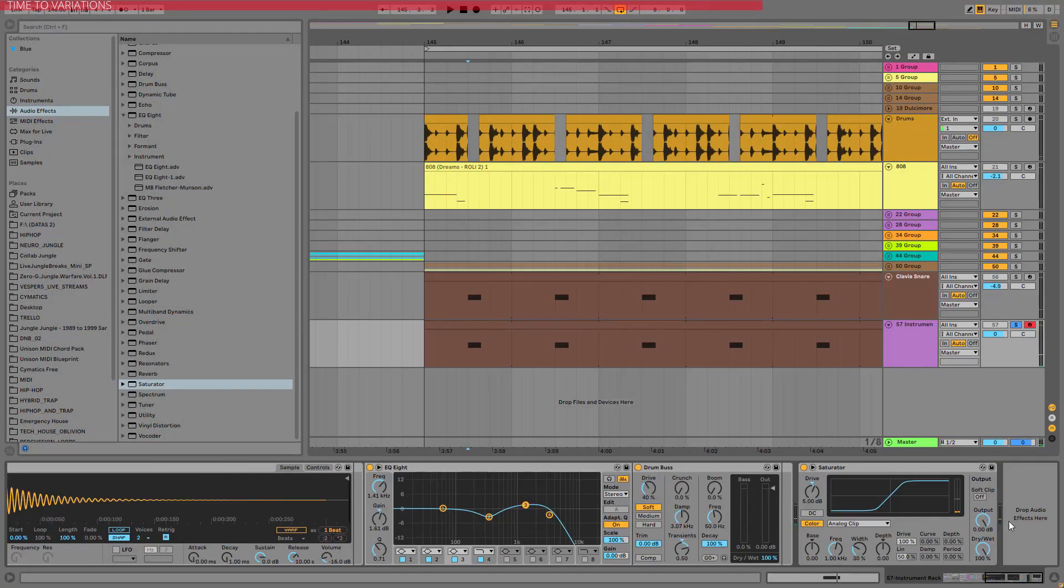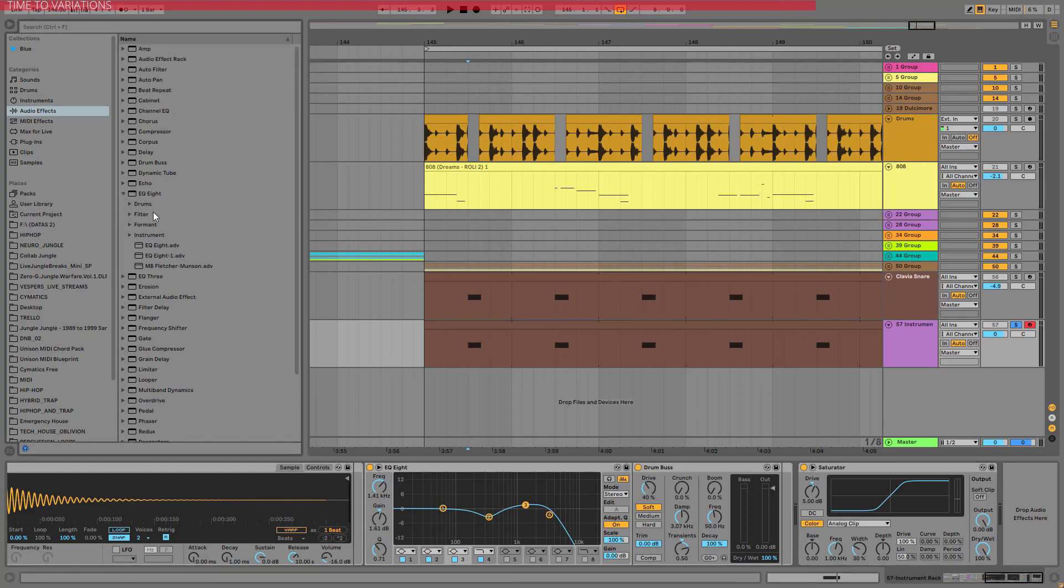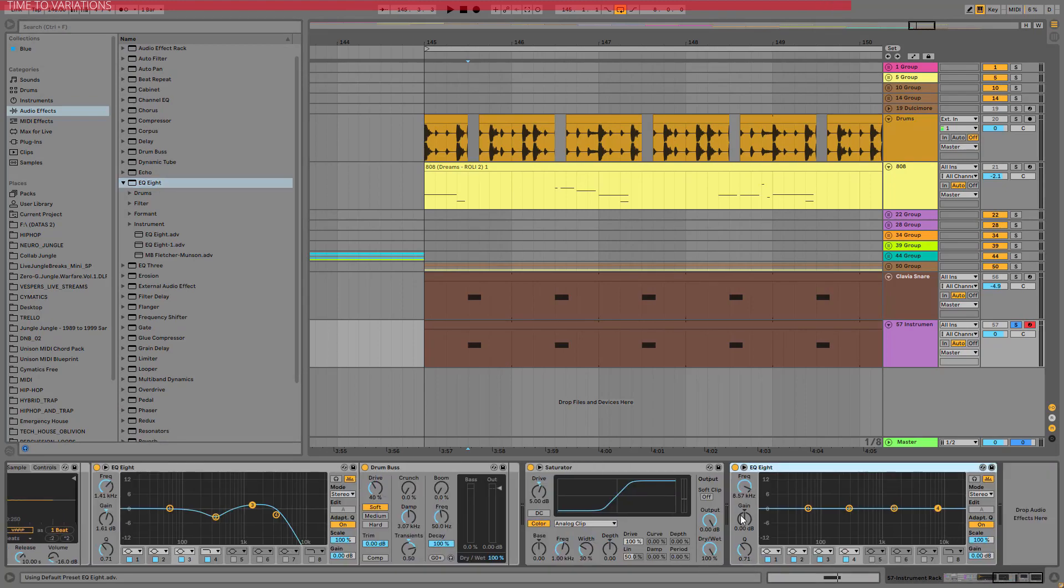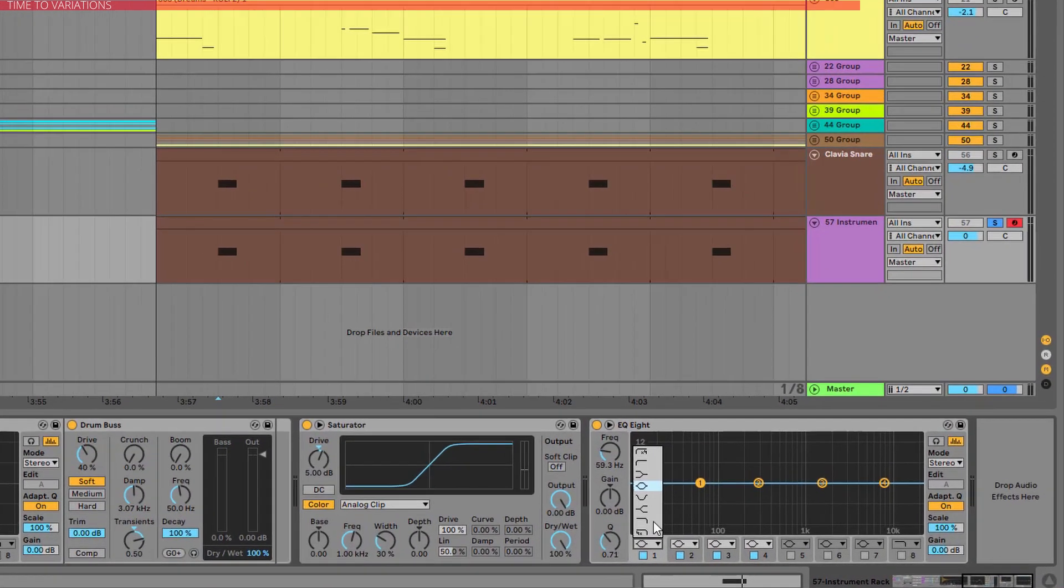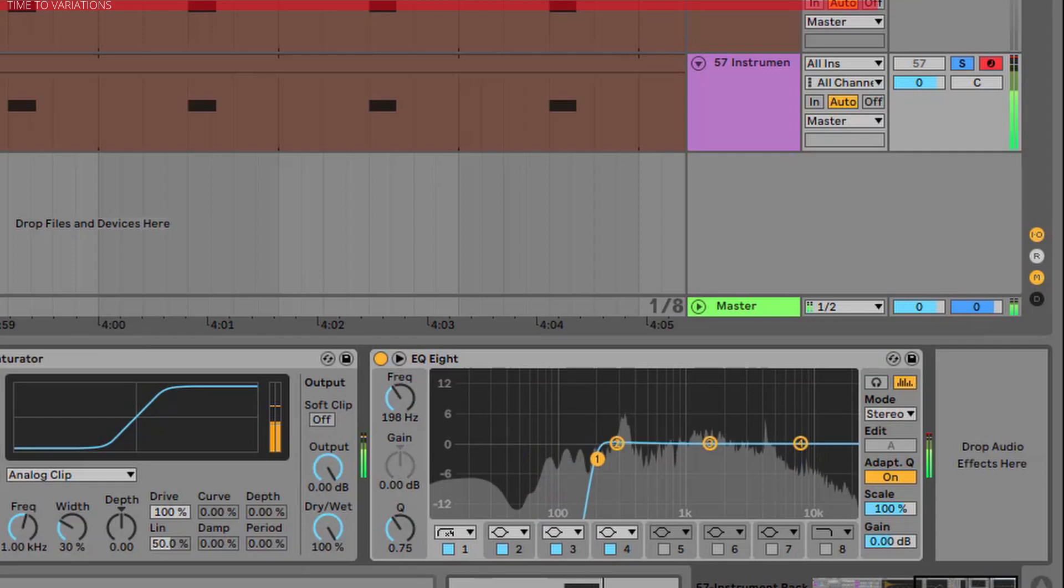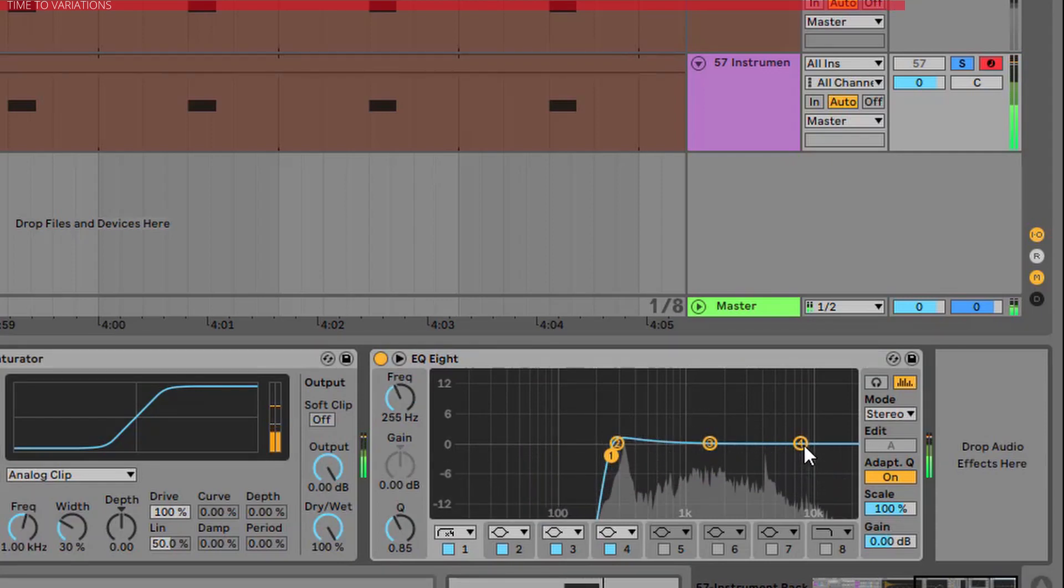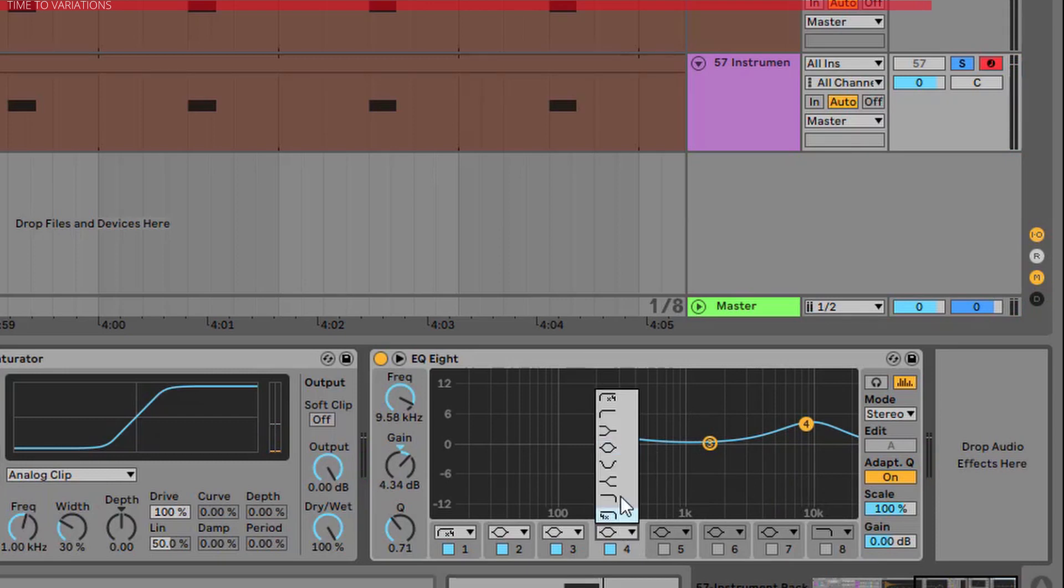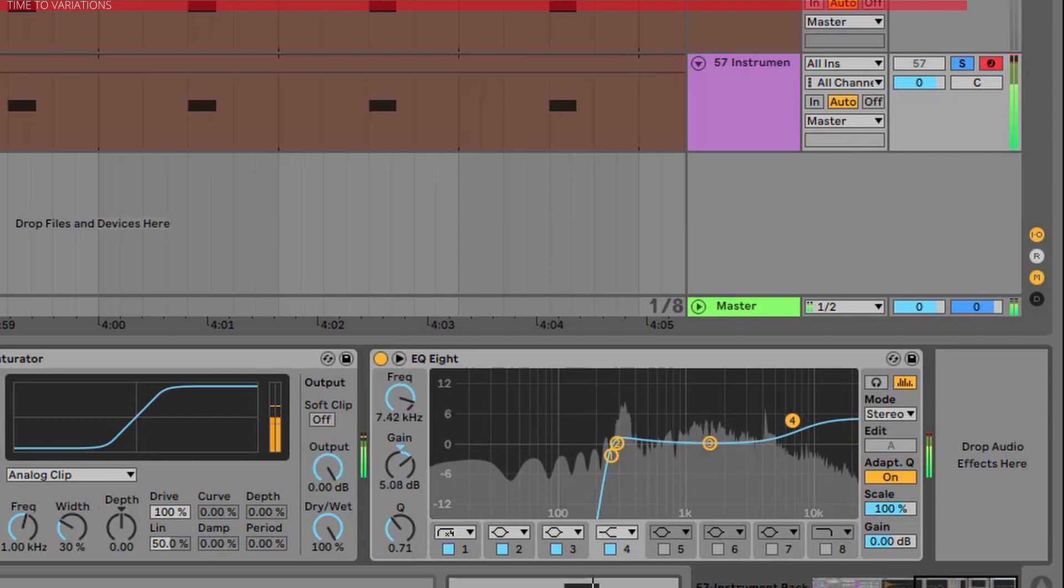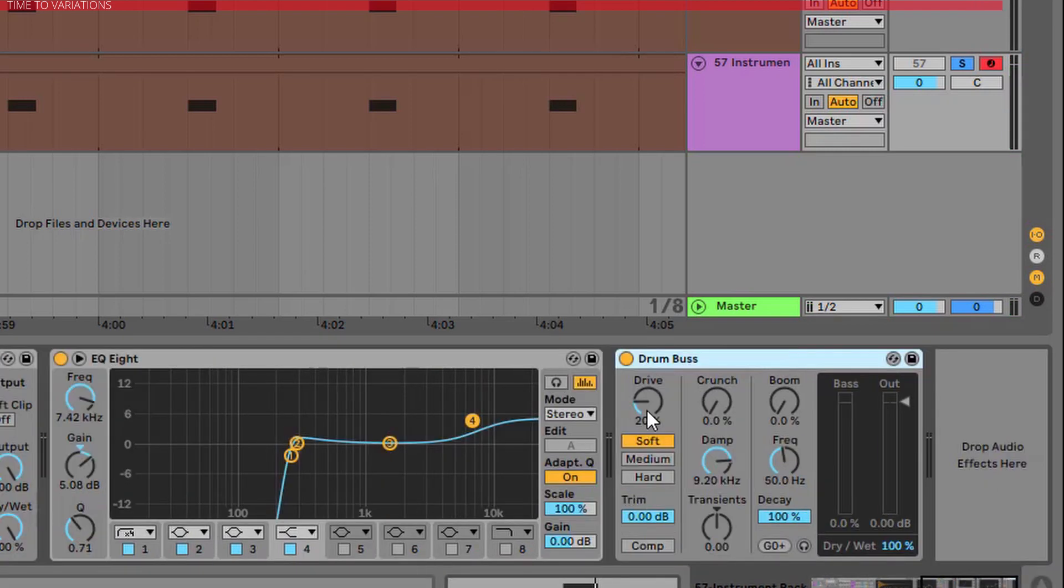This is fine because right now the clavier gets through the mix a lot better. Let's add another EQ8 after the saturator. And chop off the very lows right below the fundamental frequency. If you want we can add some more highs to it. Like on the overall thing.